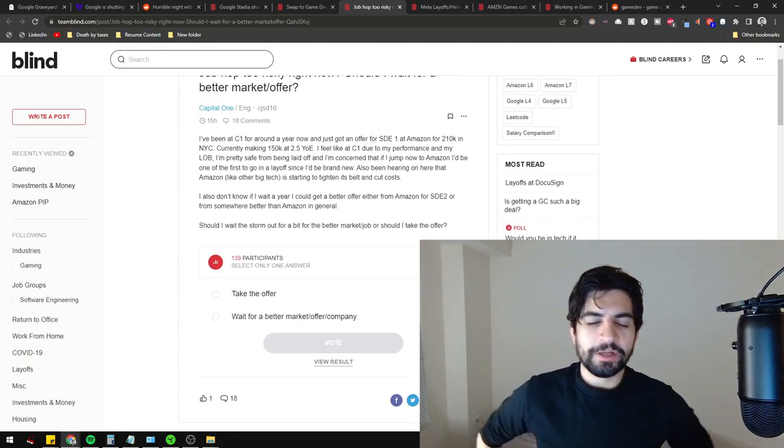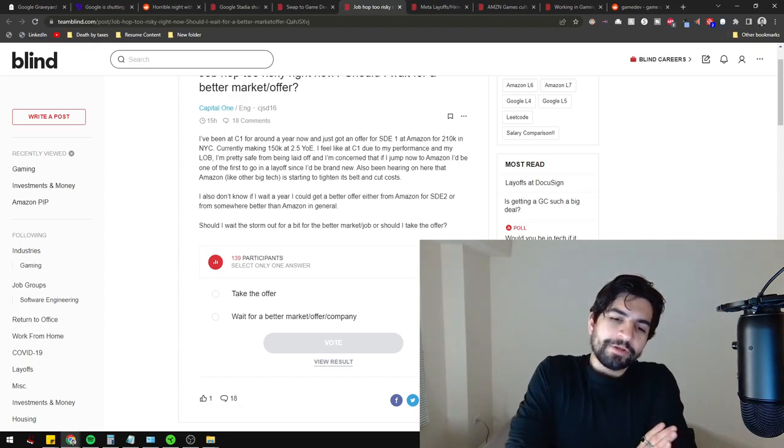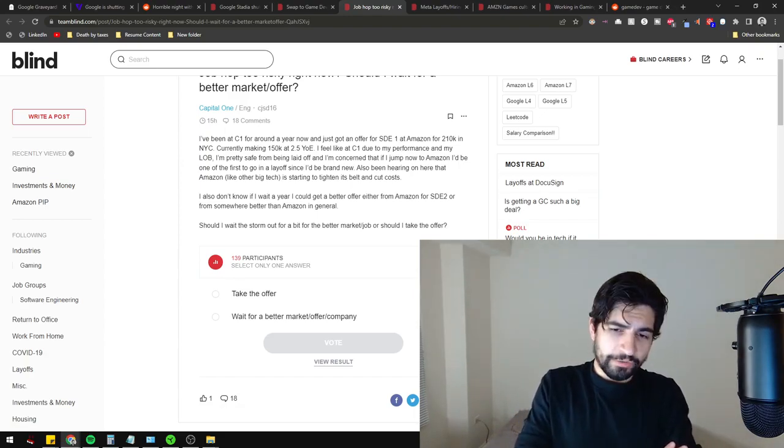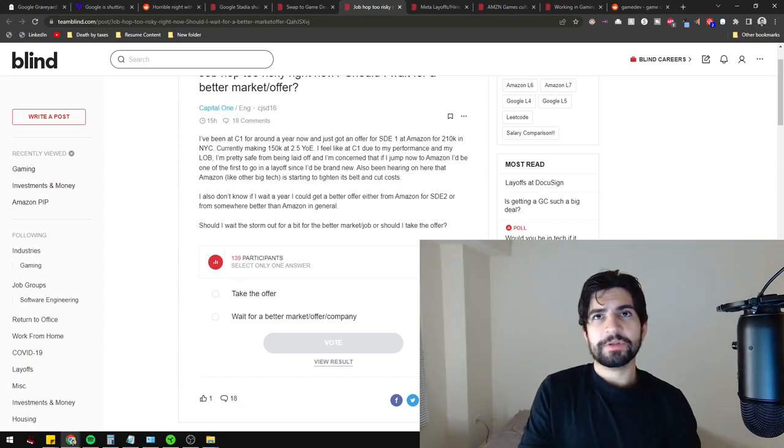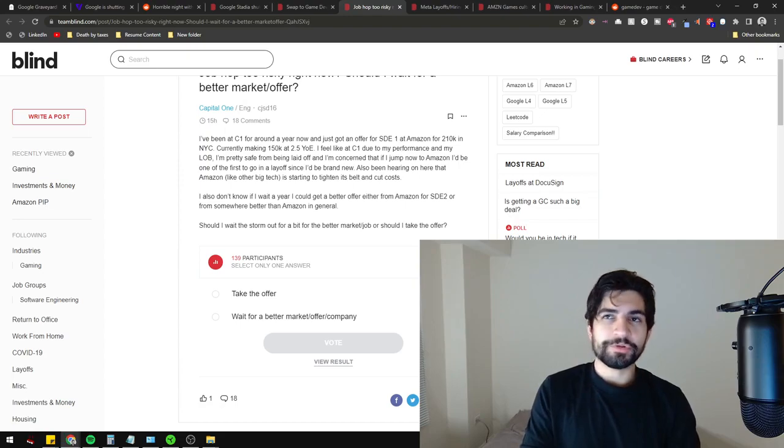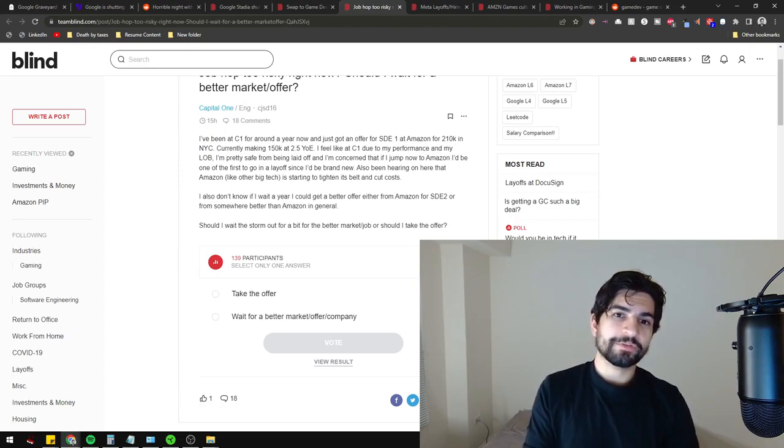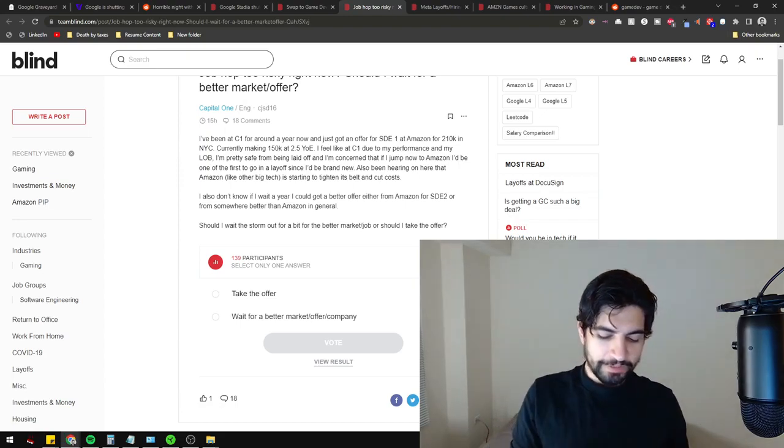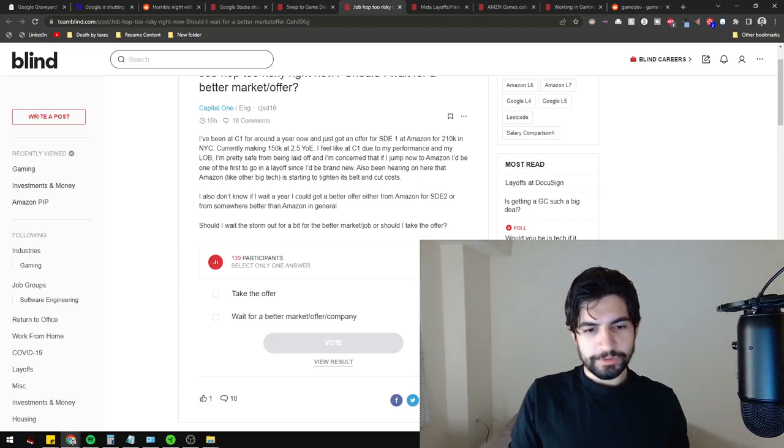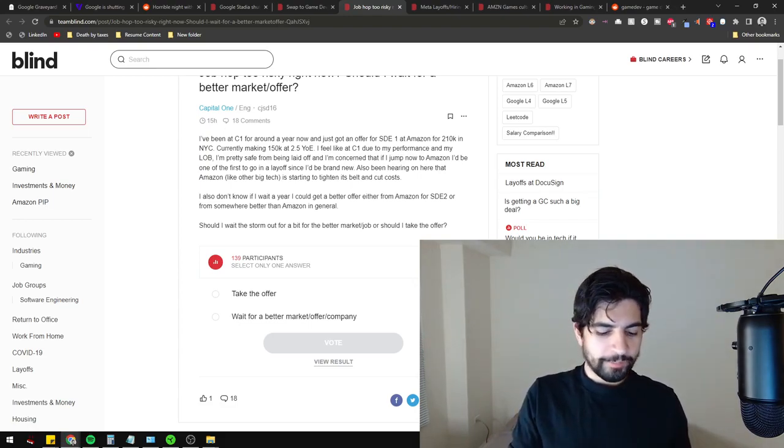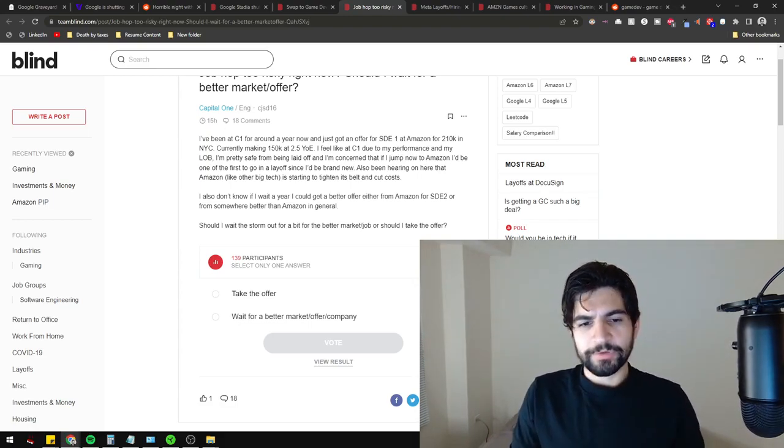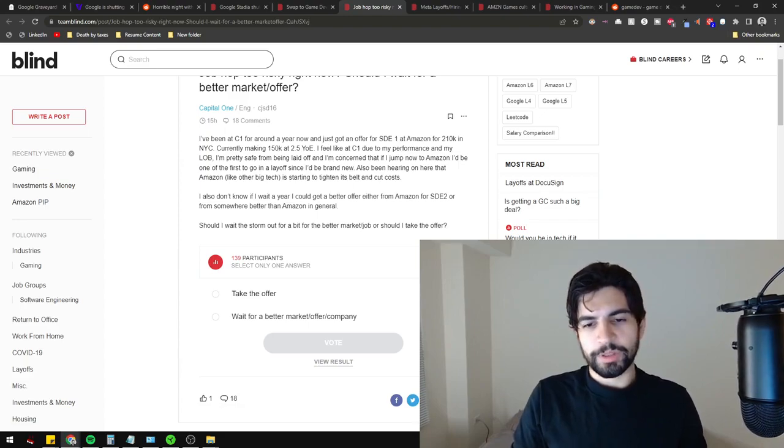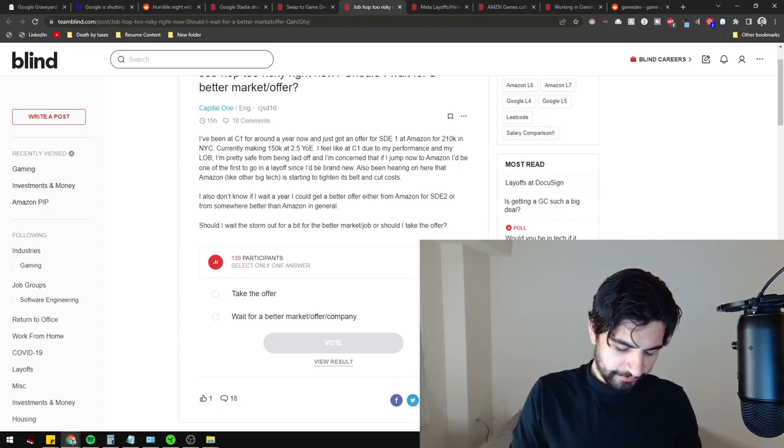There are a couple of points I have here. Let's consider which tech companies are actually having trouble. That's Snapchat, Facebook - which is definitely Facebook and not Meta - Google is also having some situation with hiring freezes.